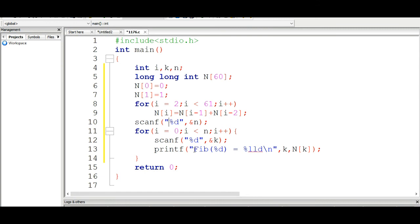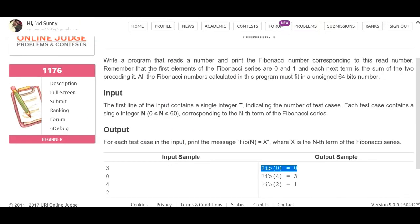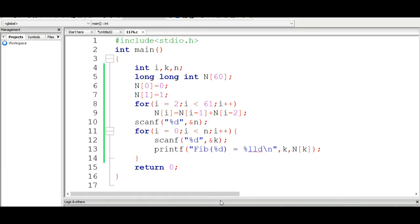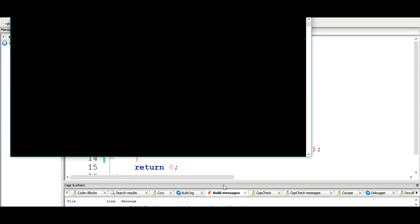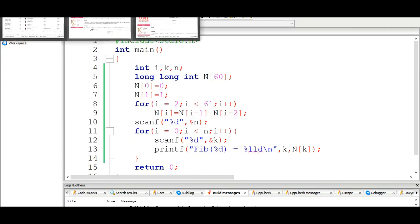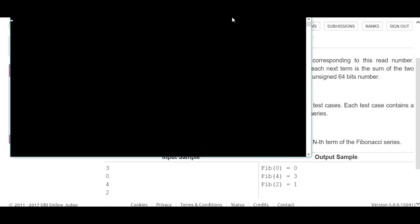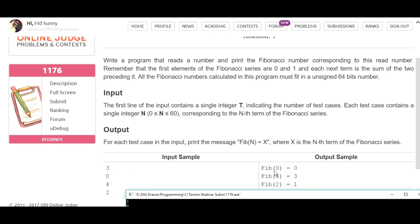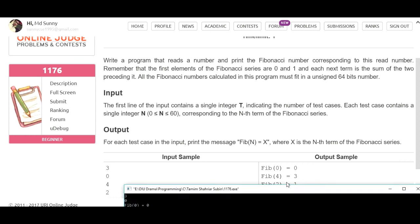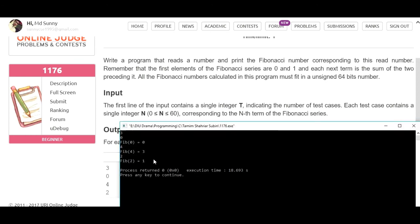So, this is our solution. Let's see how we run the example. Test case 3: indices 0, 4, and 2. Fibonacci at index 0 is 0, Fibonacci at index 4 is 3, and Fibonacci at index 2 is 1. That means our solution is okay.